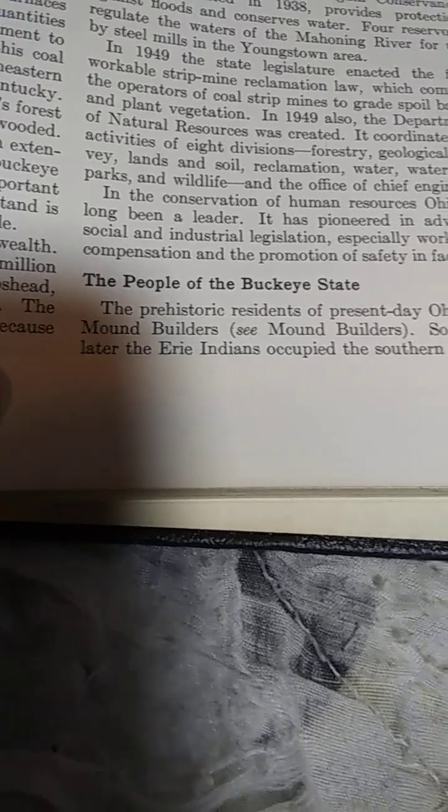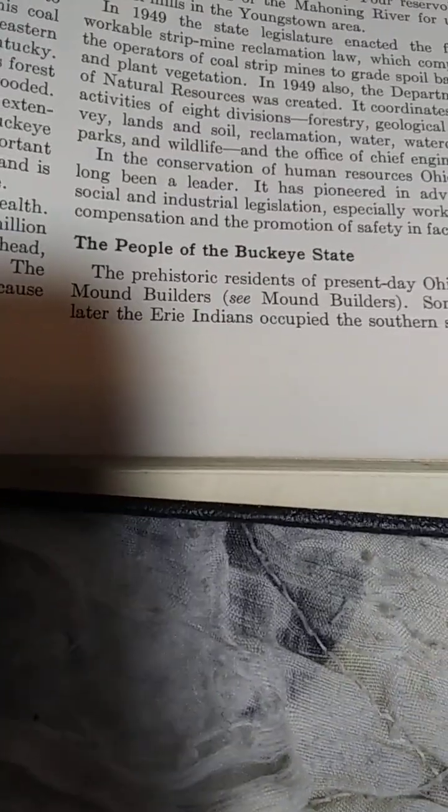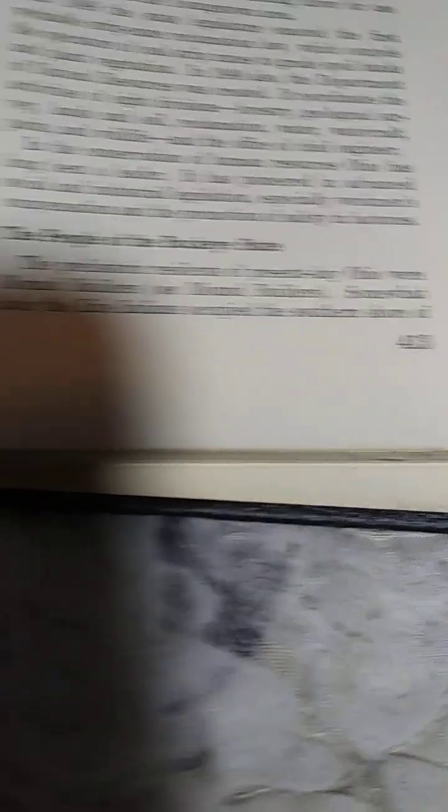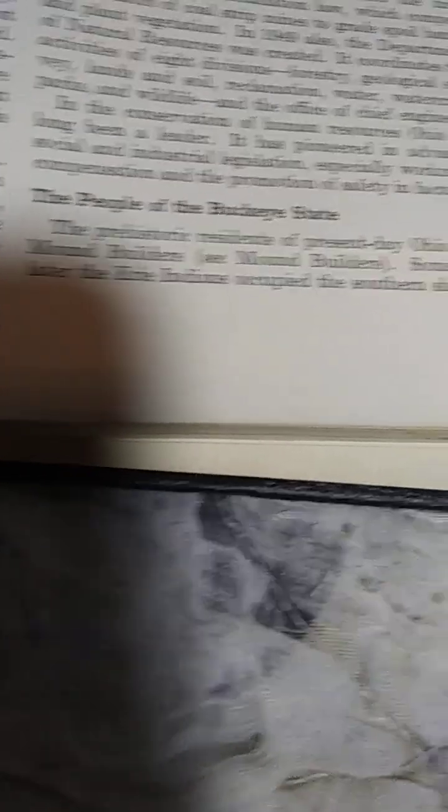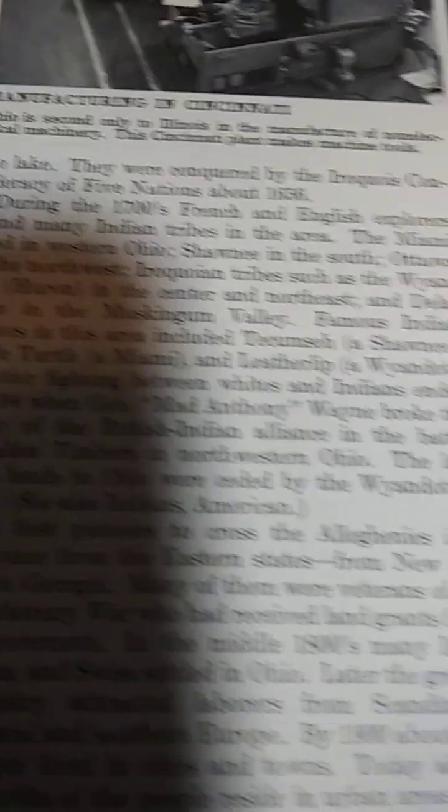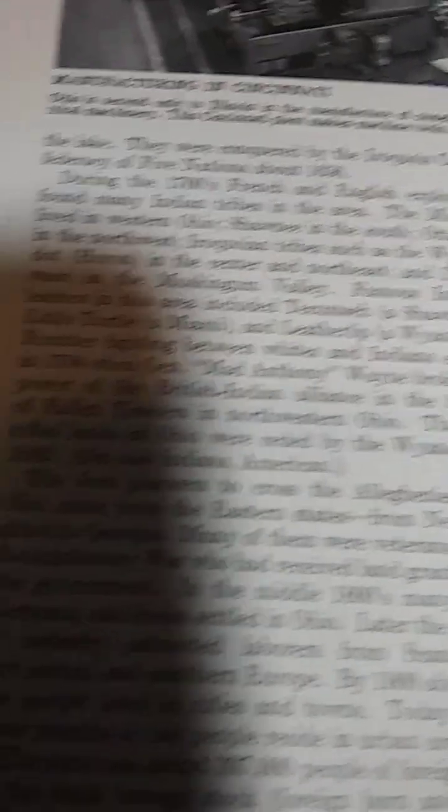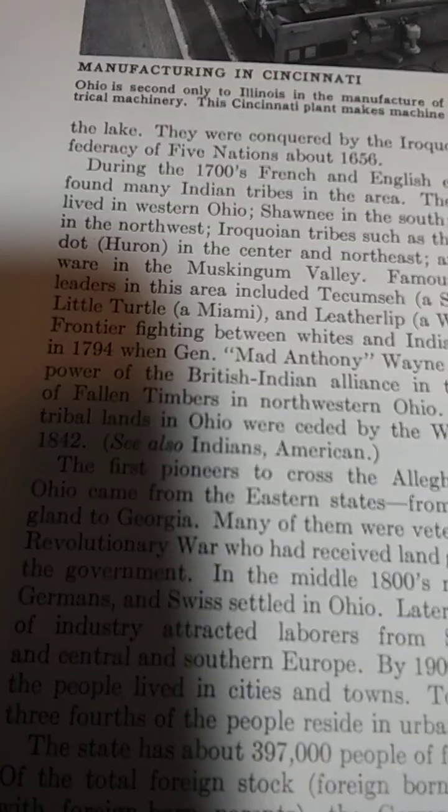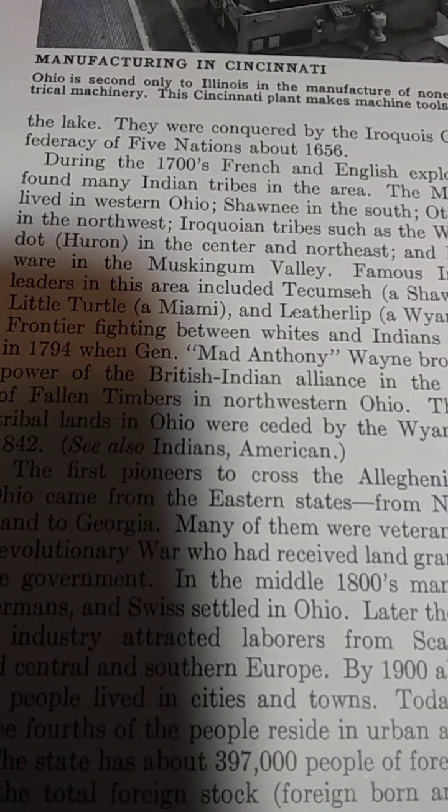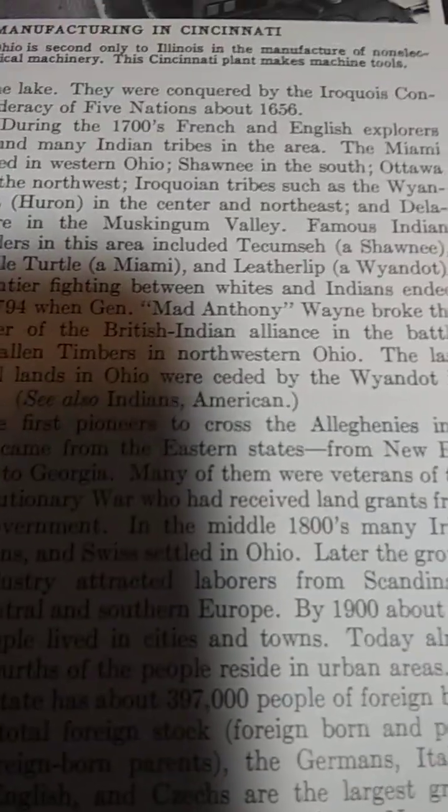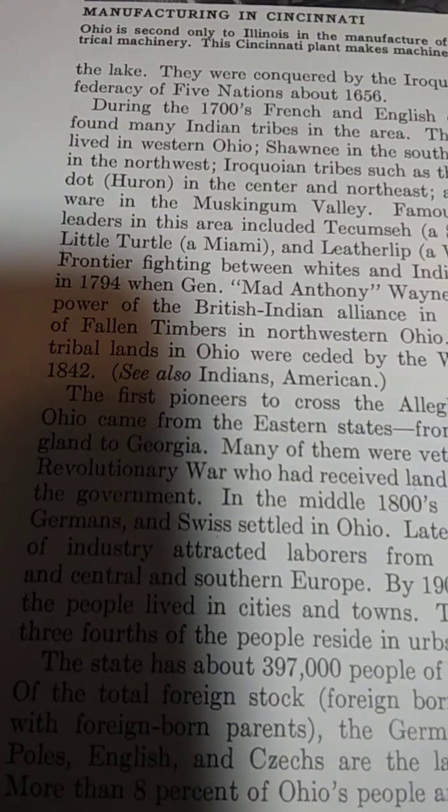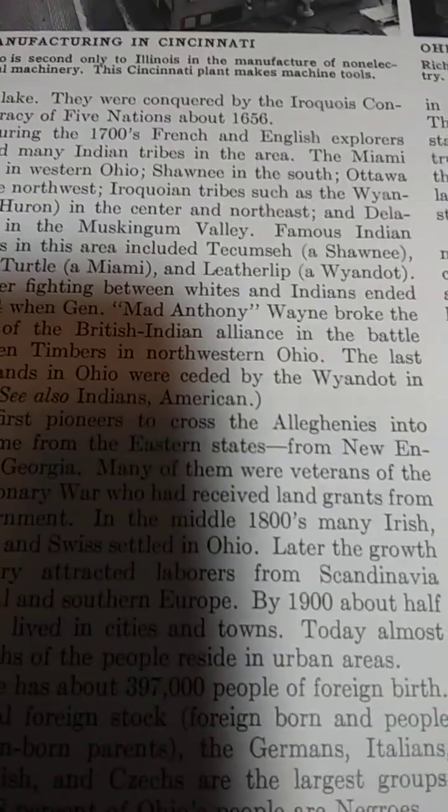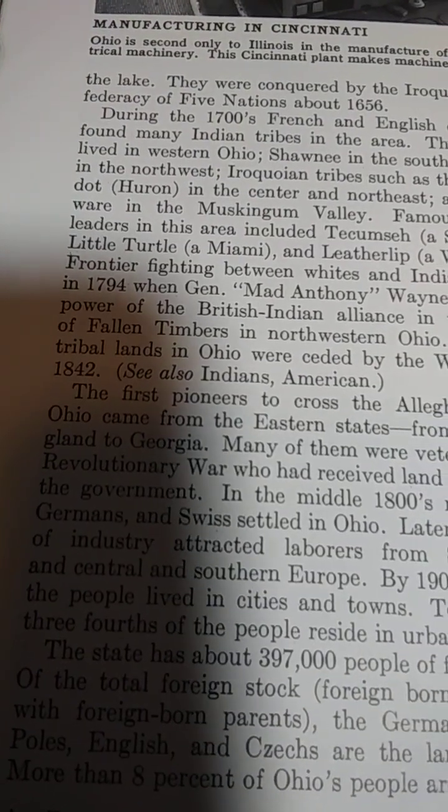The people of the Buckeye State. Let me get it clear. The prehistoric residents of present-day Ohio were mound builders. Somewhat later, the Erie Indians occupied the southern shore of the lake. They were conquered by the Iroquois Confederacy of Five Nations about 1656.